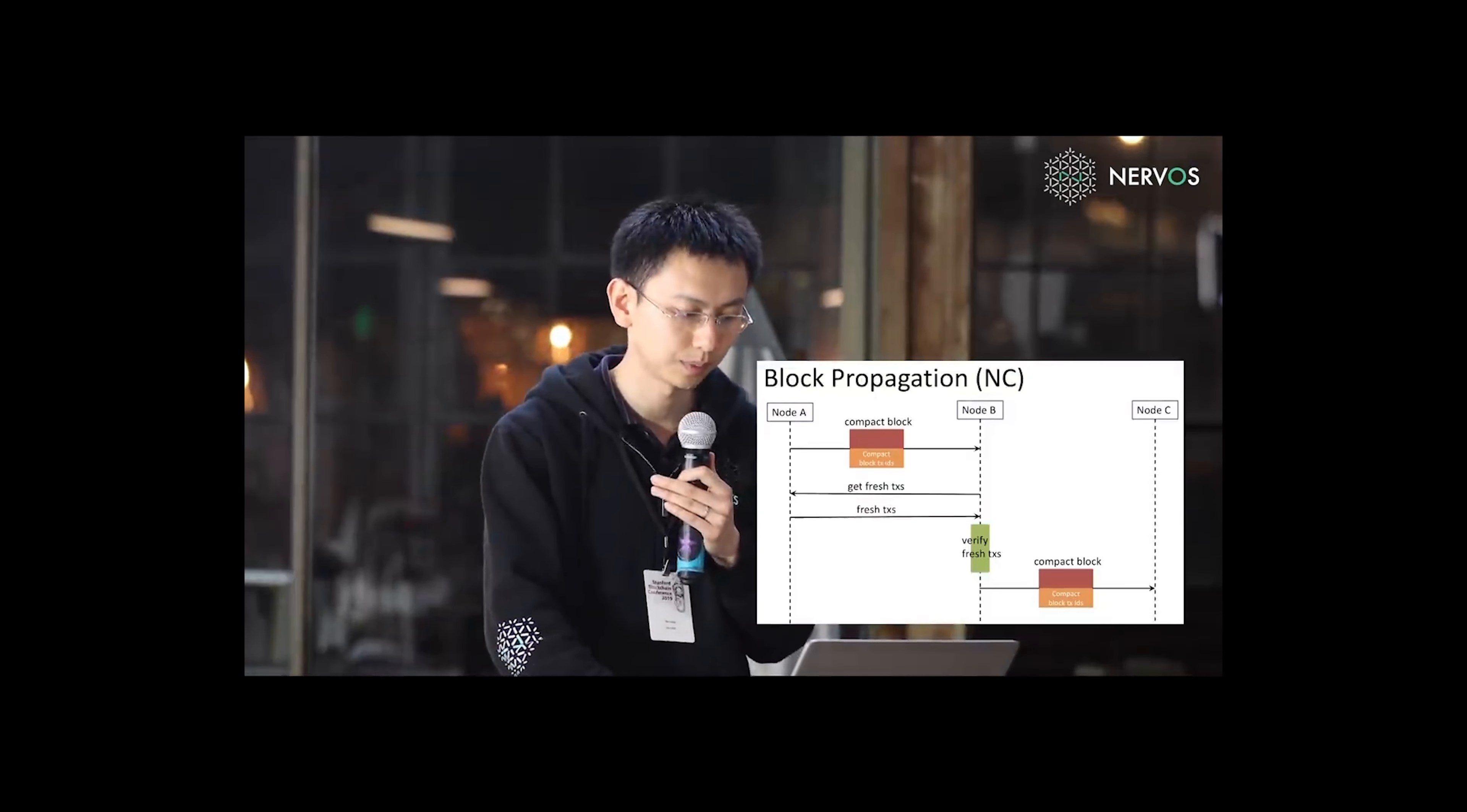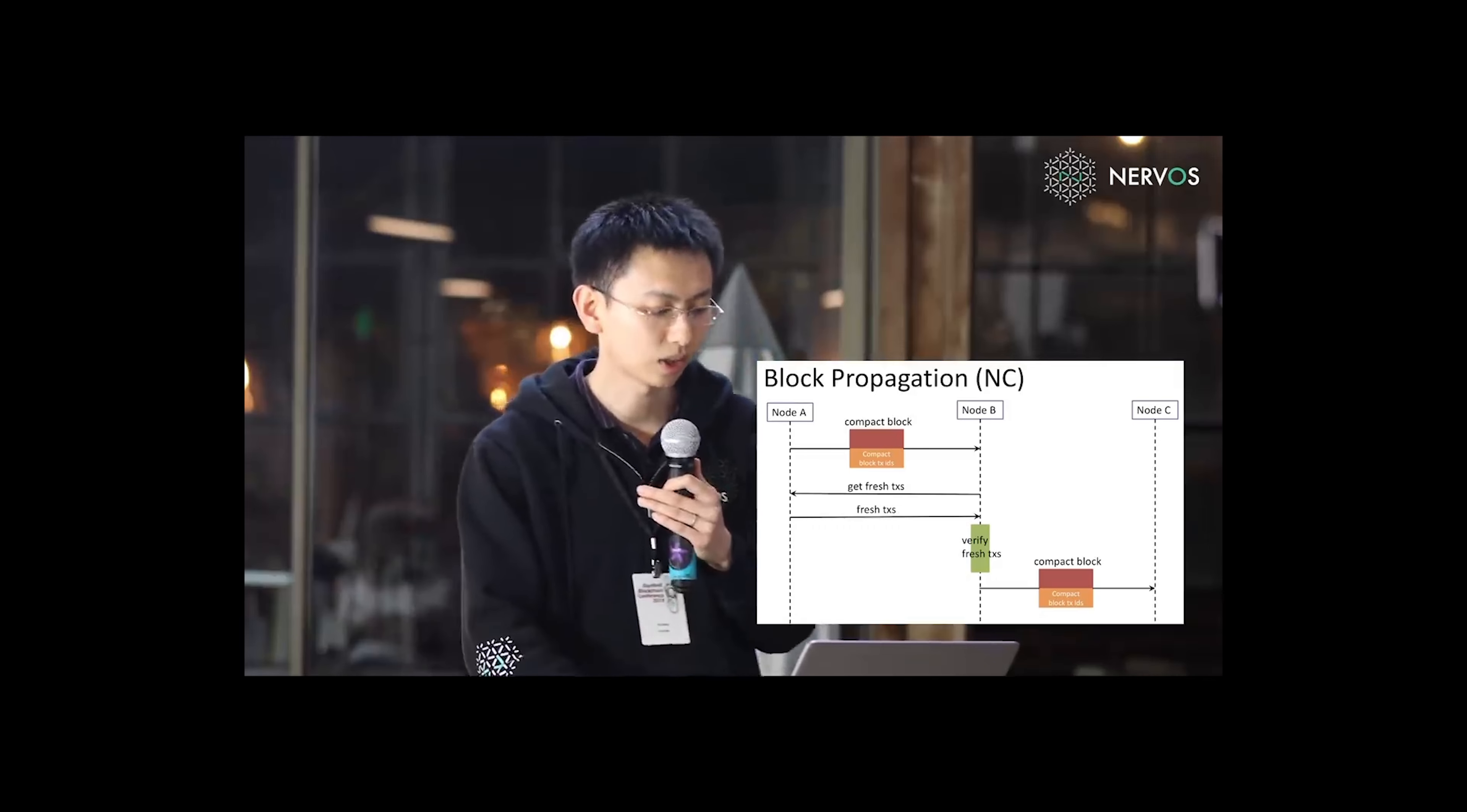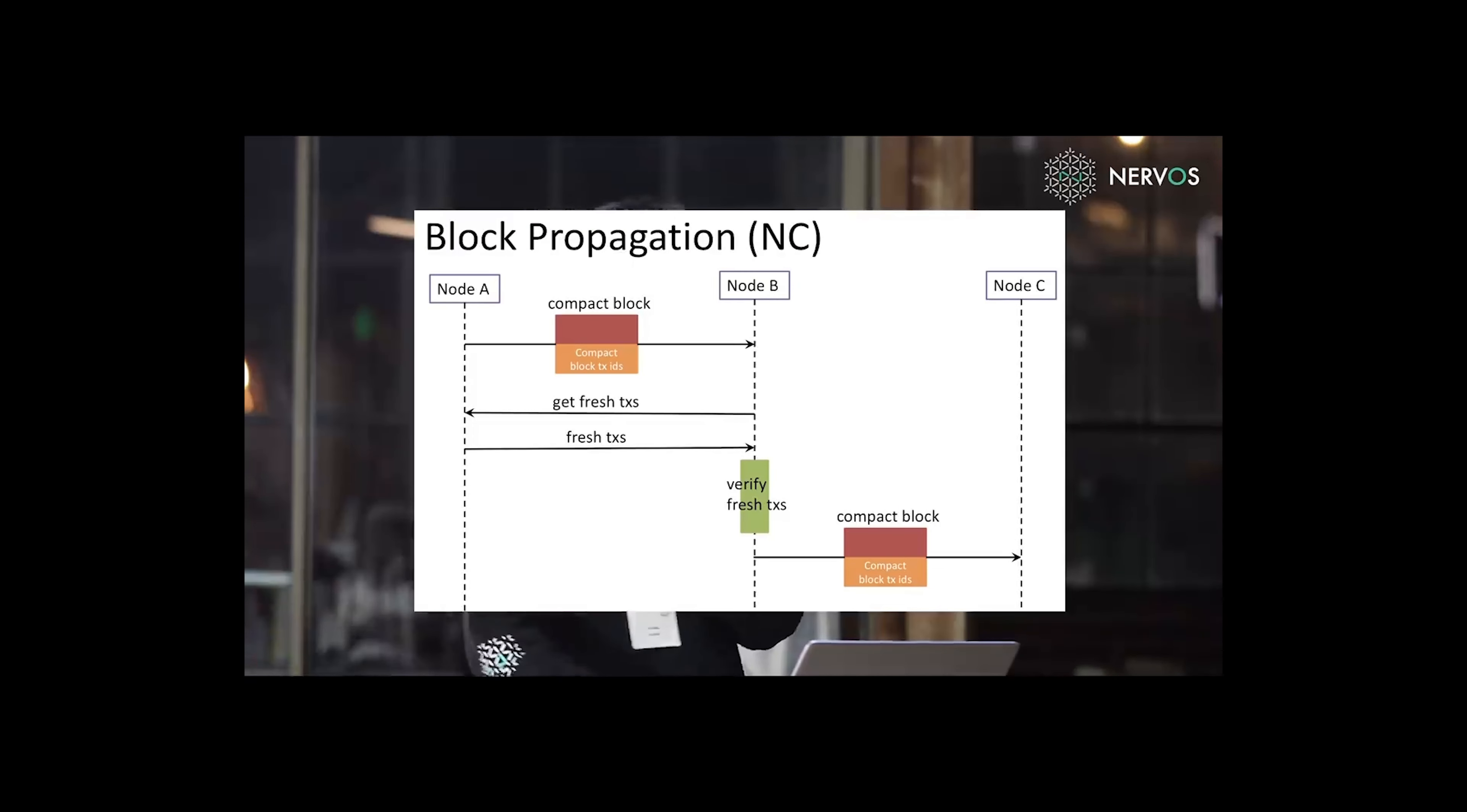So recall that this is Bitcoin's block propagation. In our protocol, this is our compact block, which is slightly larger than Bitcoin's compact block. And compact block is always propagated immediately to your neighbors.